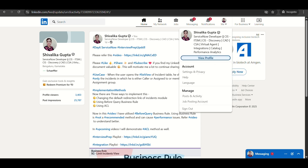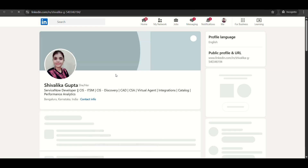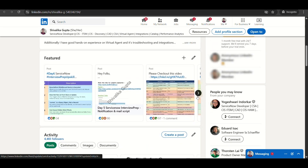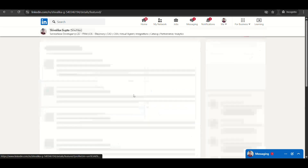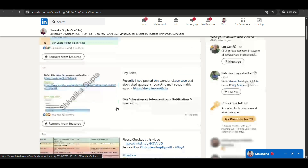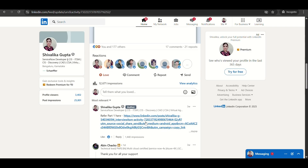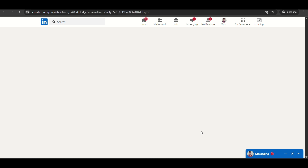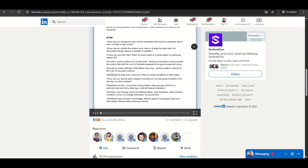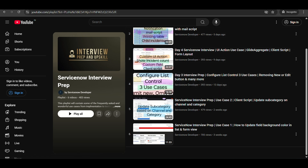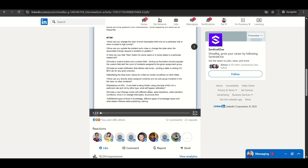I had shared two ITSM interview posts on LinkedIn, and the questions I'm covering are taken from those posts — about 40+ questions already shared. Part two was recently posted. The current playlist covers questions from part one. I already did a very elaborate video on configuring list control with three use cases, covering unexplored features.